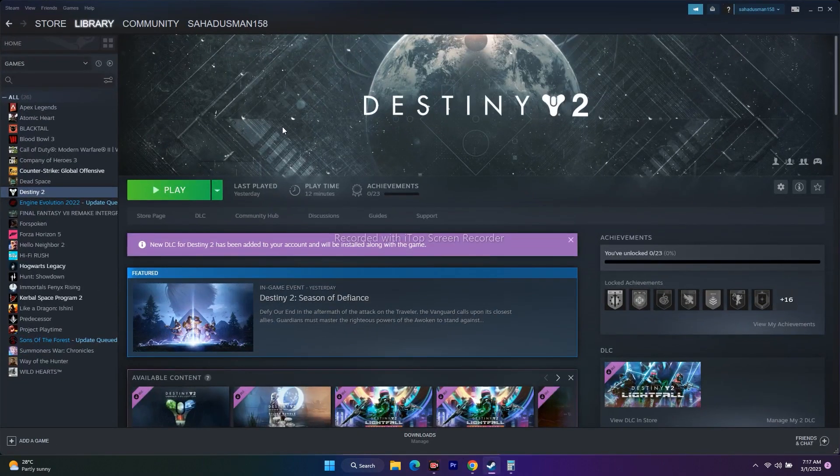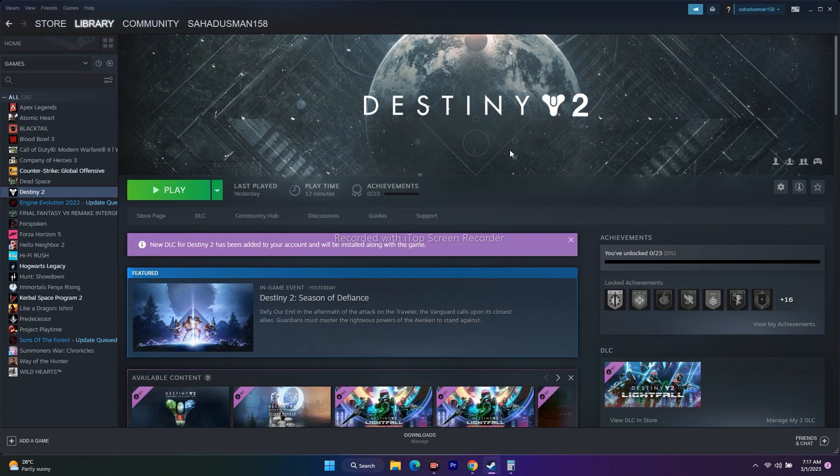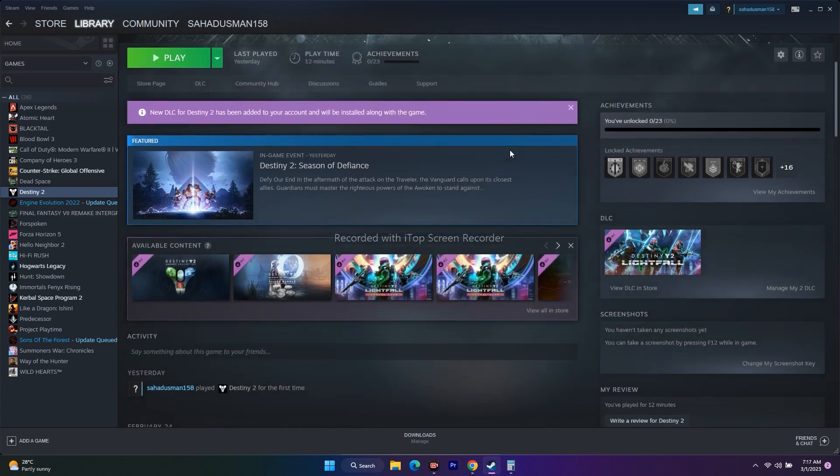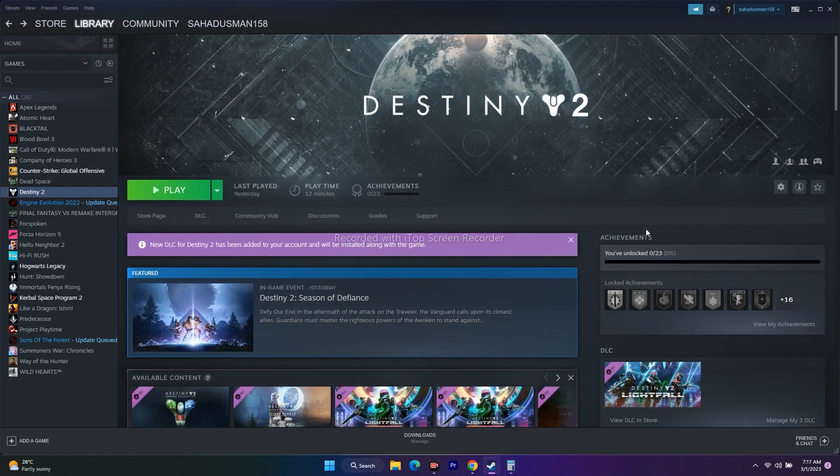This is what you need to do to fix textures not loading in Destiny 2 Lightfall. I hope this video is helpful. If you found it helpful, don't forget to subscribe and click the bell icon for notifications. See you in the next video, peace out, bye bye!